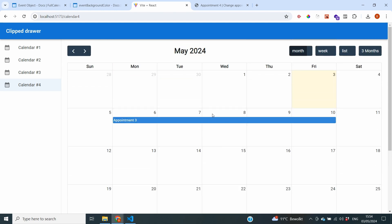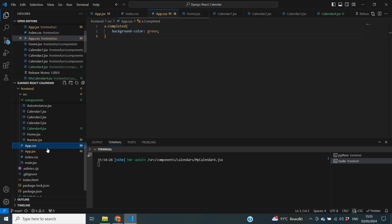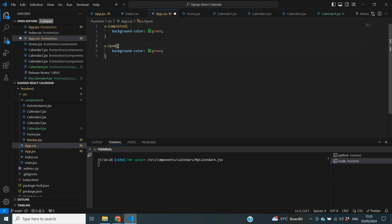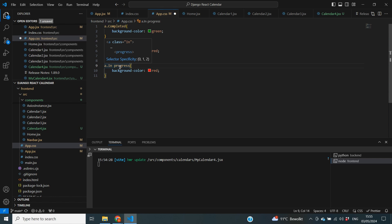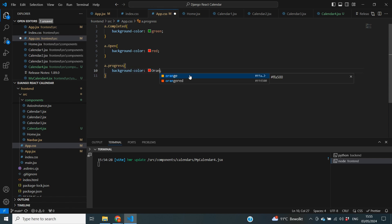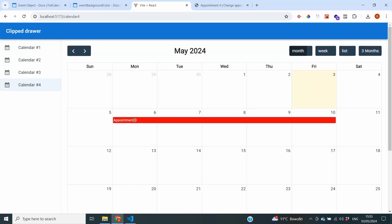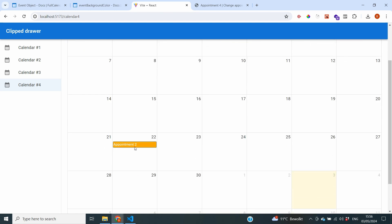We can do the same for the other statuses: 'in progress' and 'open'. Going back to app.css, I add 'a.open' with background-color red — since open items have urgency — and 'a.progress' with background-color orange. Saving and checking the frontend, appointment3 which has status 'open' has turned red, appointment4 is green, and going back to April, the in-progress event is orange.